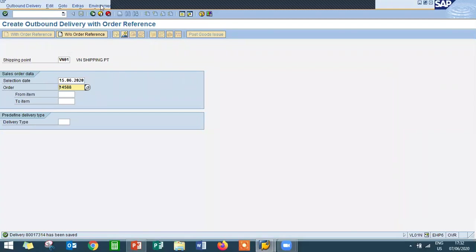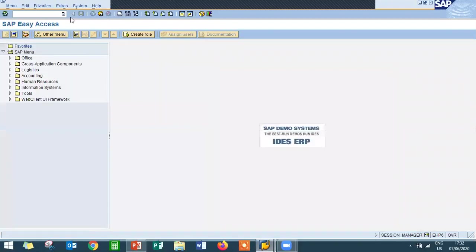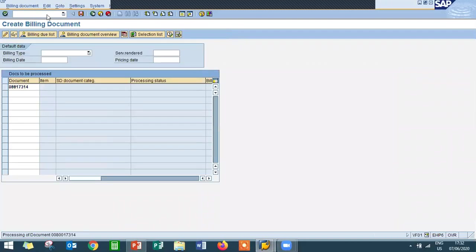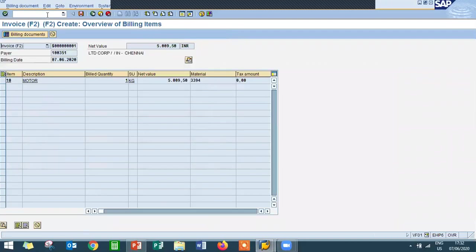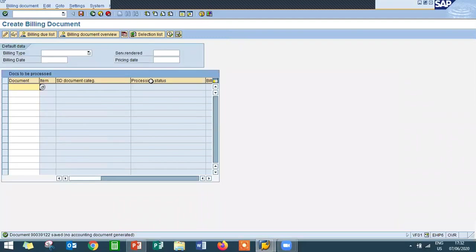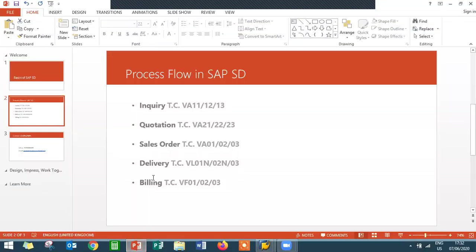Come back and go to VF01 — that's where we bill the customer. Press Enter, check the rate, value, and material, then save. That's it — this is the complete process flow of SAP SD.